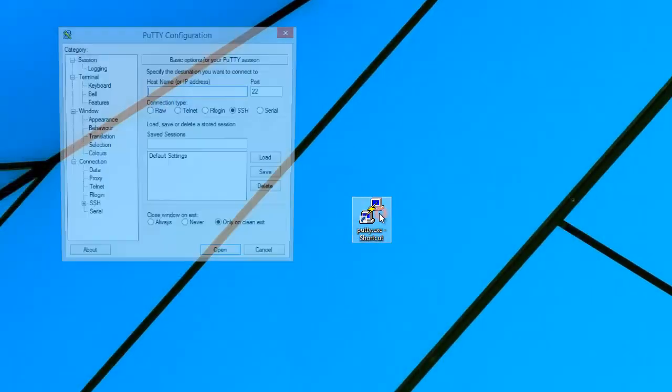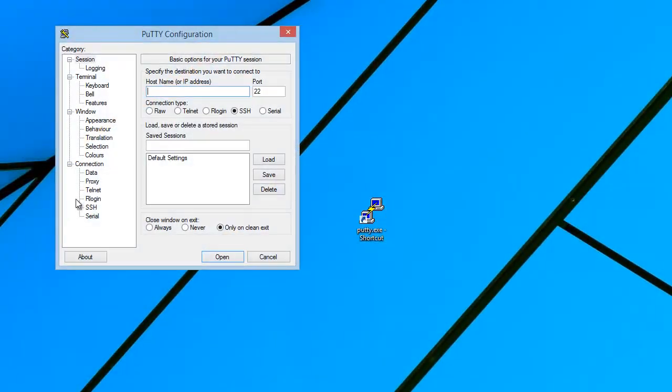Let's check the SSH connection credentials with the help of the well-known SSH client. Enter an SSH server name or IP address and click Open.